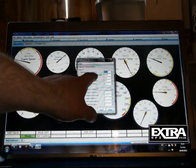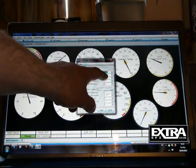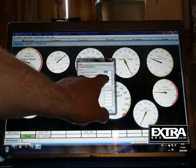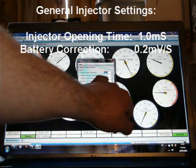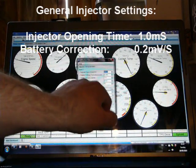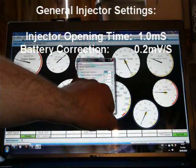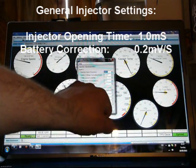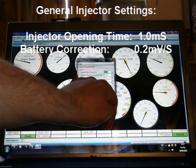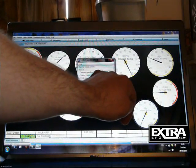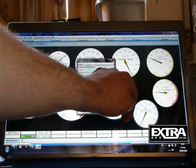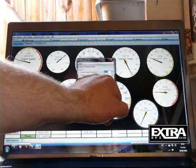Injector opening time on a high impedance injector is one millisecond. Battery voltage correction around 0.2. These are standard settings. These stand for MS1, MS2 and MS3. Unless you know the characteristics of your injectors that are different, they're pretty standard.